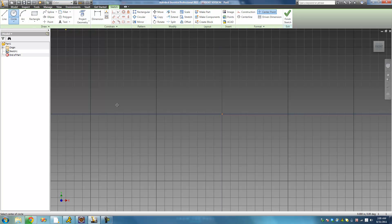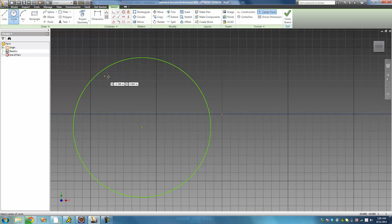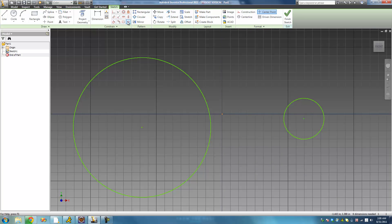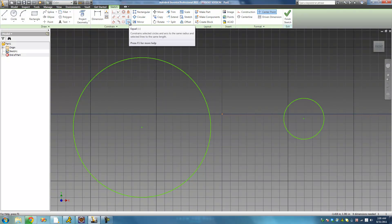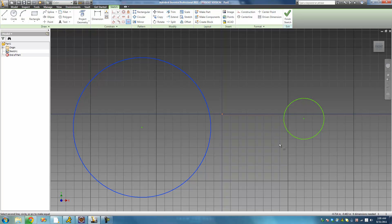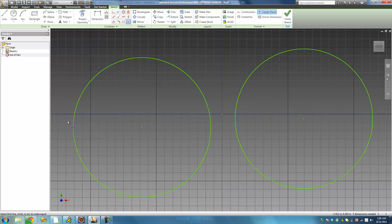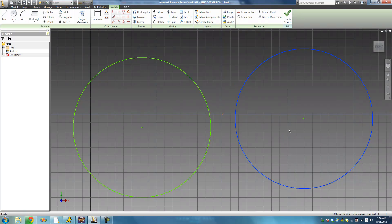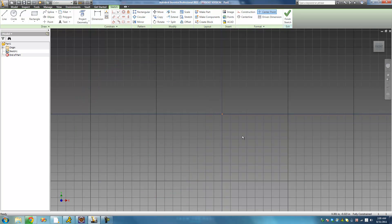We're going to go ahead and create one circle — a big circle — and then create another smaller circle. Say we want to make both of these circles the exact same size. We're going to go up here and select that equal constraint, then go ahead and select both of these circles. It should resize one of them to make them the exact same size, and it just made them both that bigger size.